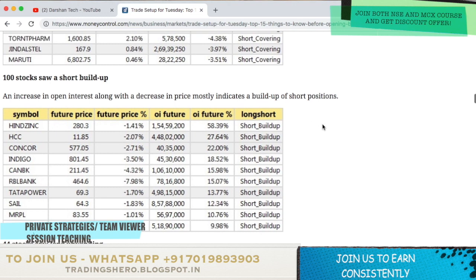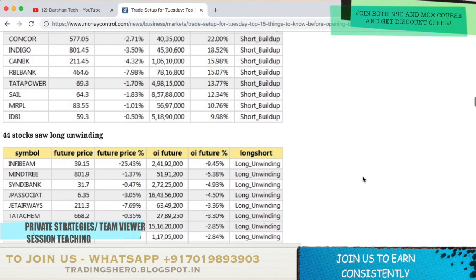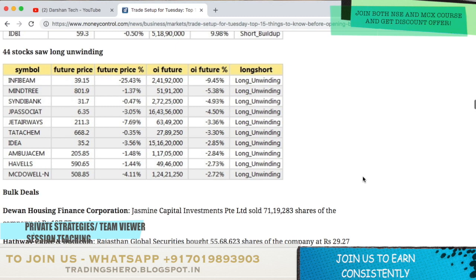100 stocks saw a short build-up today: Hindustan Zinc, HCC, Concor, IndiGo, Canara Bank, RBL Bank, Tata Power, SAIL, MRPL and IDBI Bank.